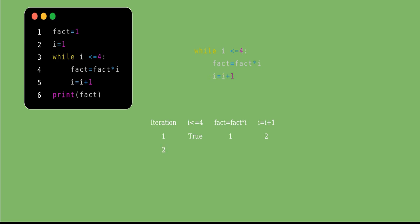In iteration 2, the value of i is 2, which is less than or equal to 4, so the condition is true. The previous fact value is 1 and i is now 2, so fact = 1×2 = 2. Now i gets incremented by 1, so i becomes 3.